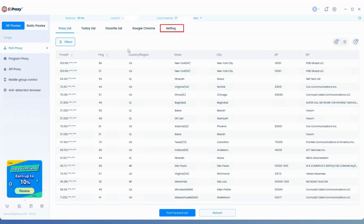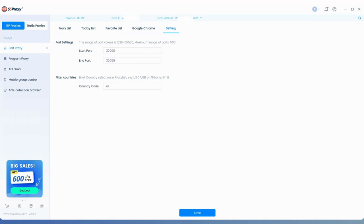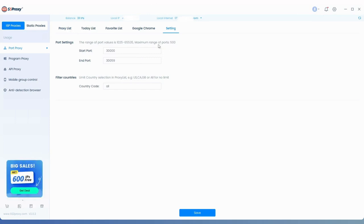Click the Settings button here, where you can set the port range you need. The maximum number of ports you can set at one time is 500.